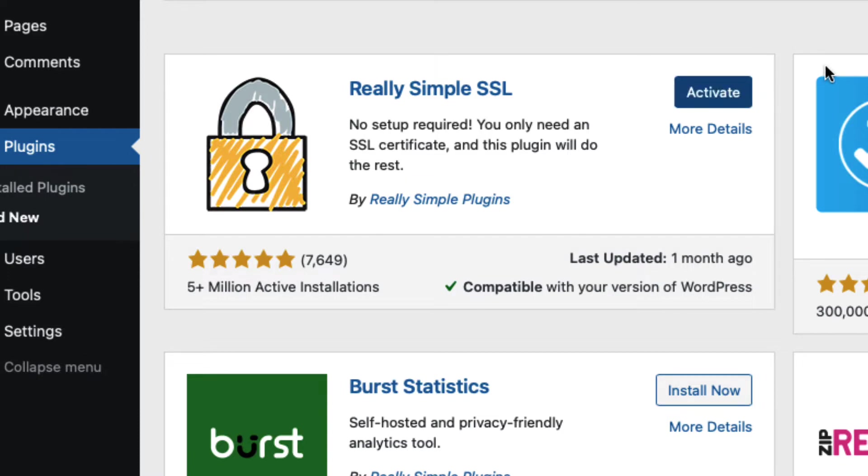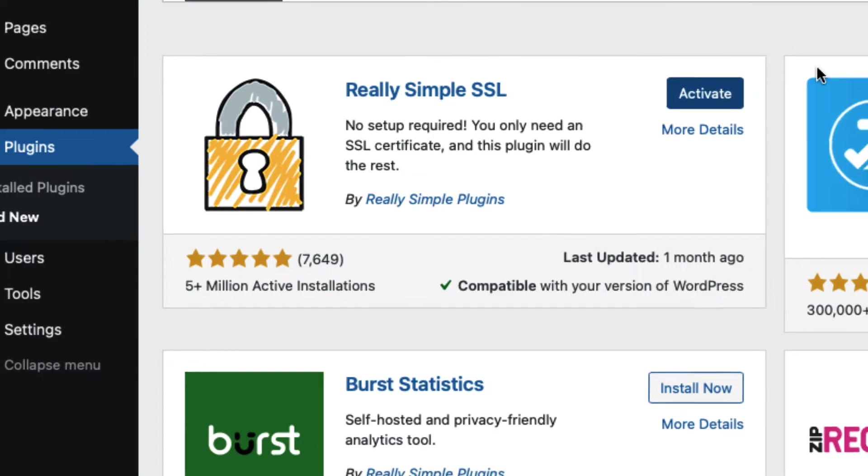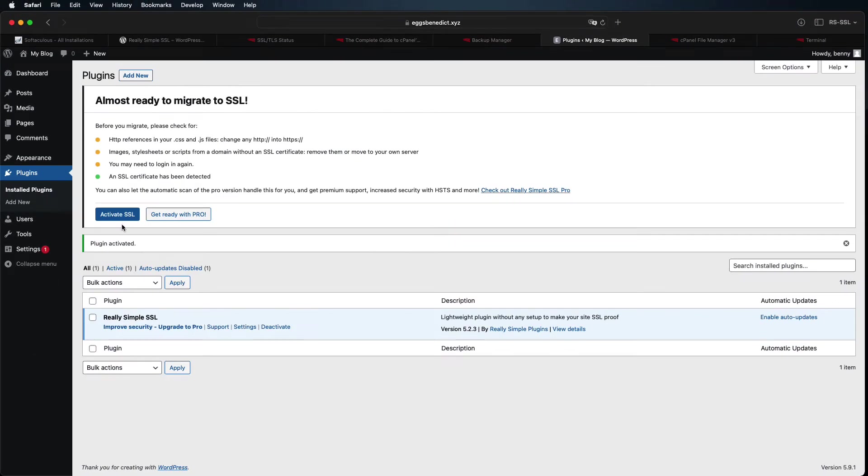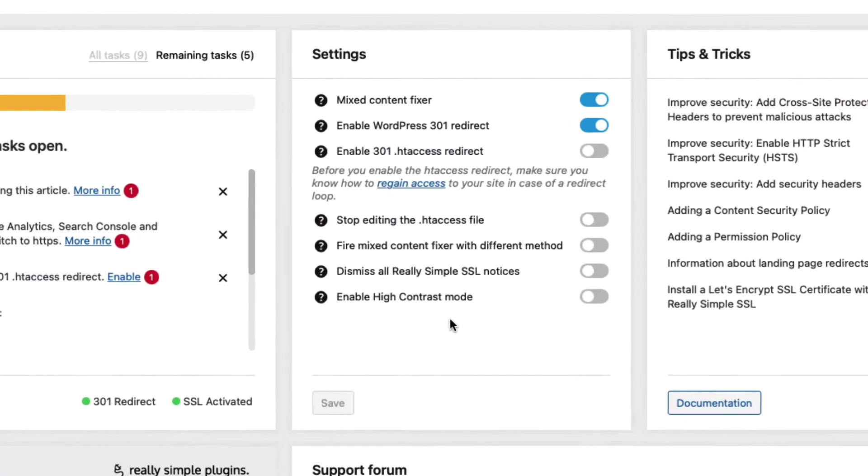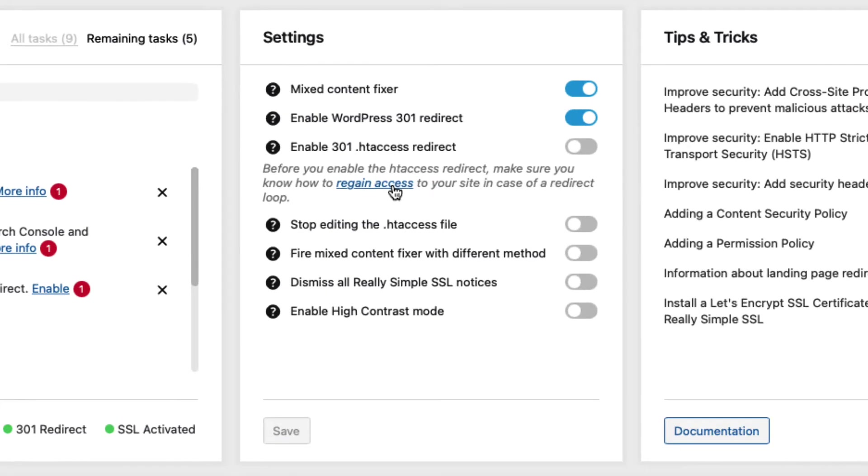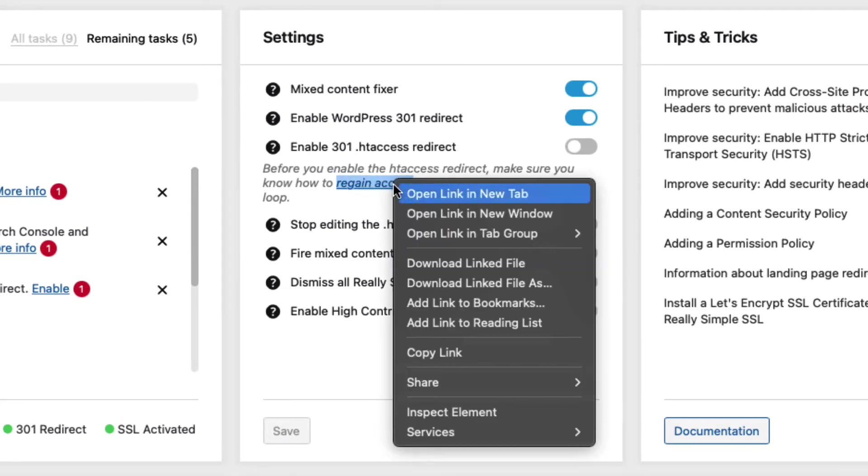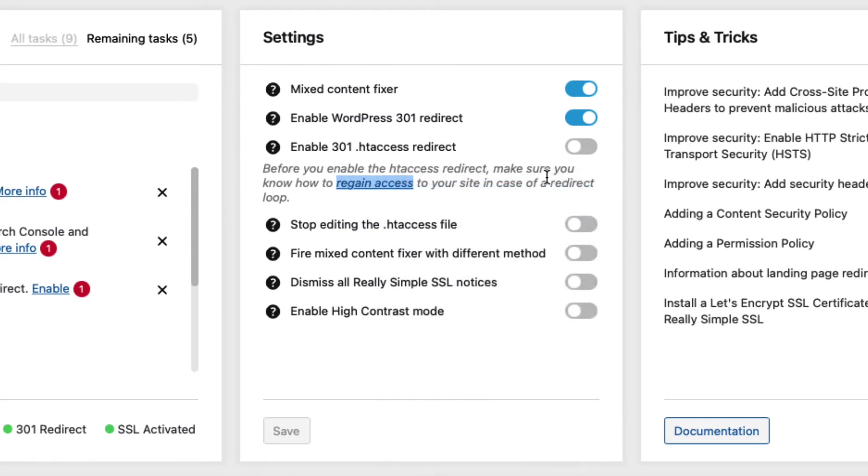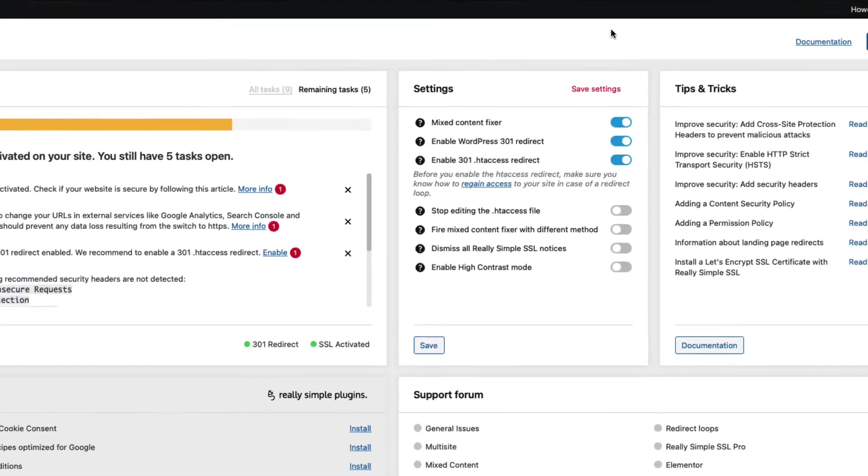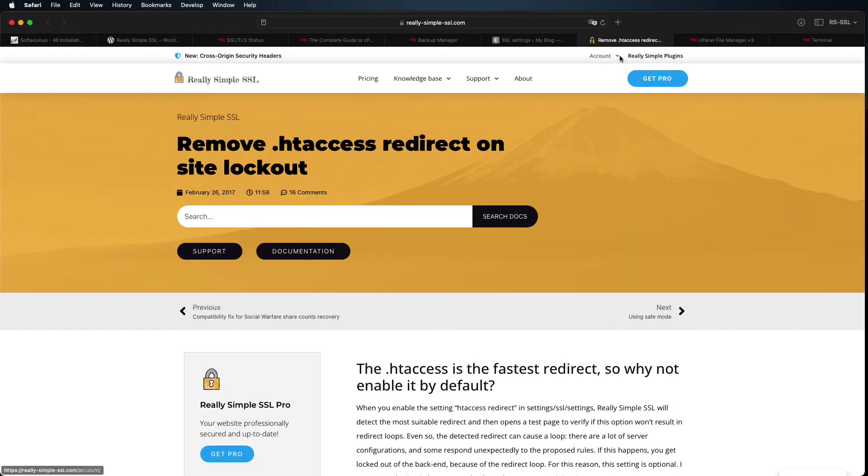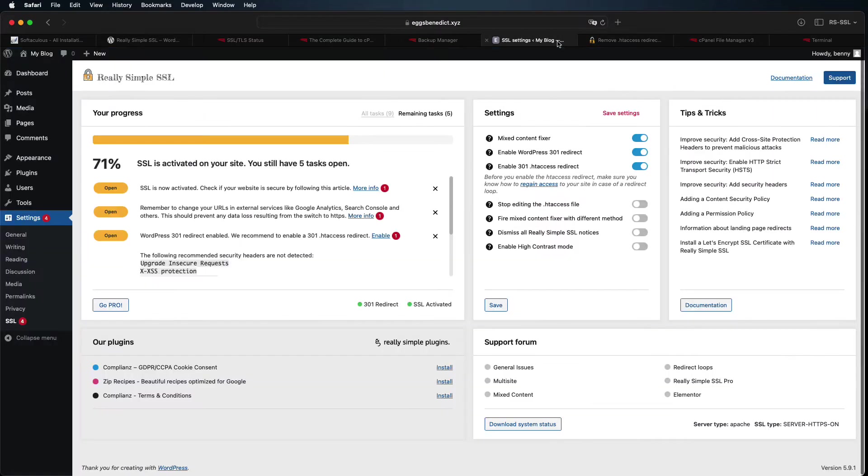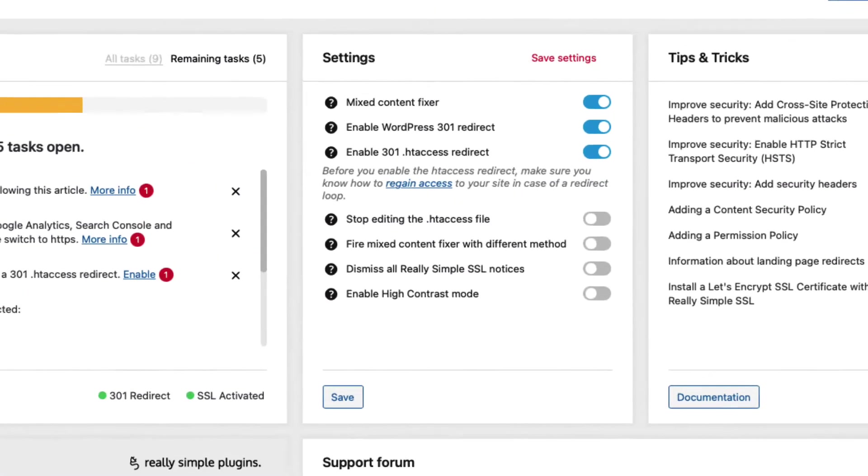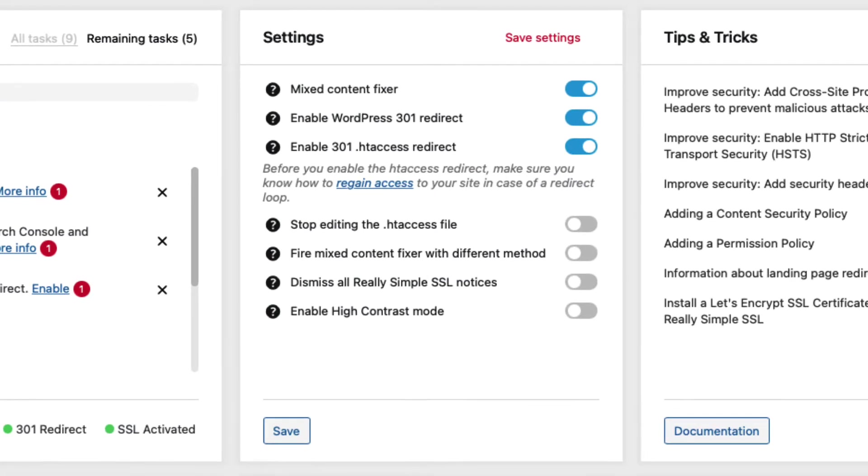And click the Activate SSL button. You can go ahead and enable the 301 htaccess redirect here as well. This is a faster redirect than the WordPress one we just enabled, but go ahead and open that support page and your cPanel file manager in case you end up stuck in a redirect loop and need to deactivate it and troubleshoot. That's pretty unlikely, but it's always good to be careful.